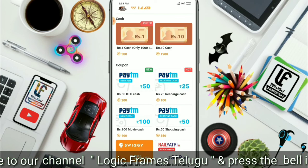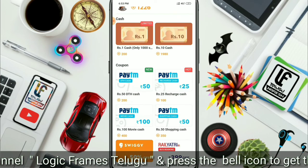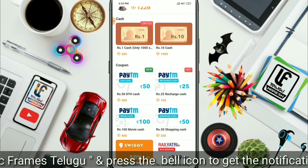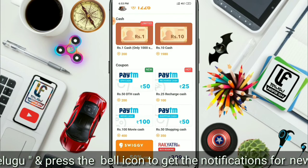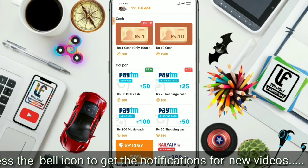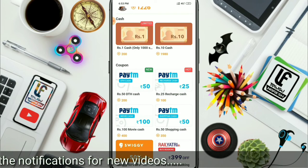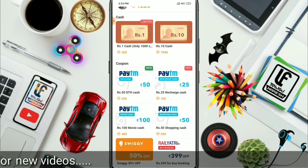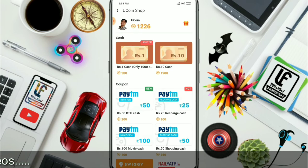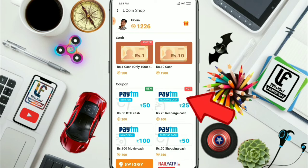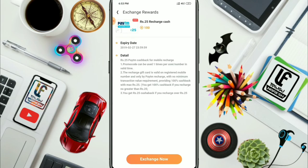We have 100 coins to get a 25 rupees mobile recharge coupon. Next, we have 400 coins for a movie voucher. Next, we have 350 coins for a 50 rupees shopping coupon. We already have 226 coins and will purchase this coupon.